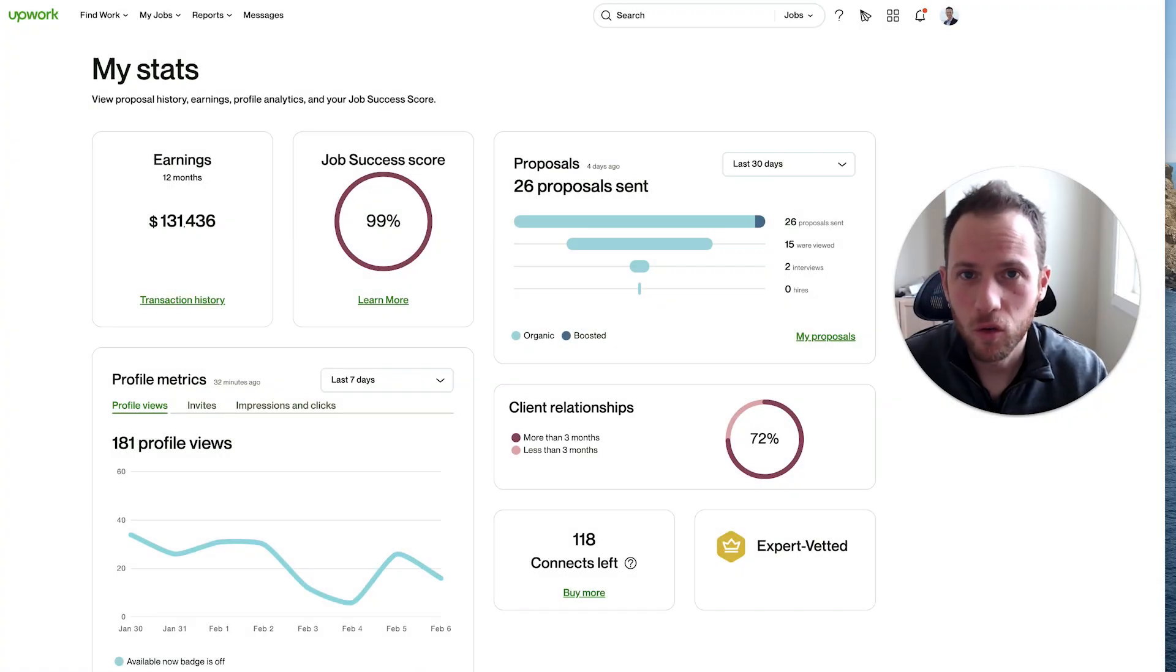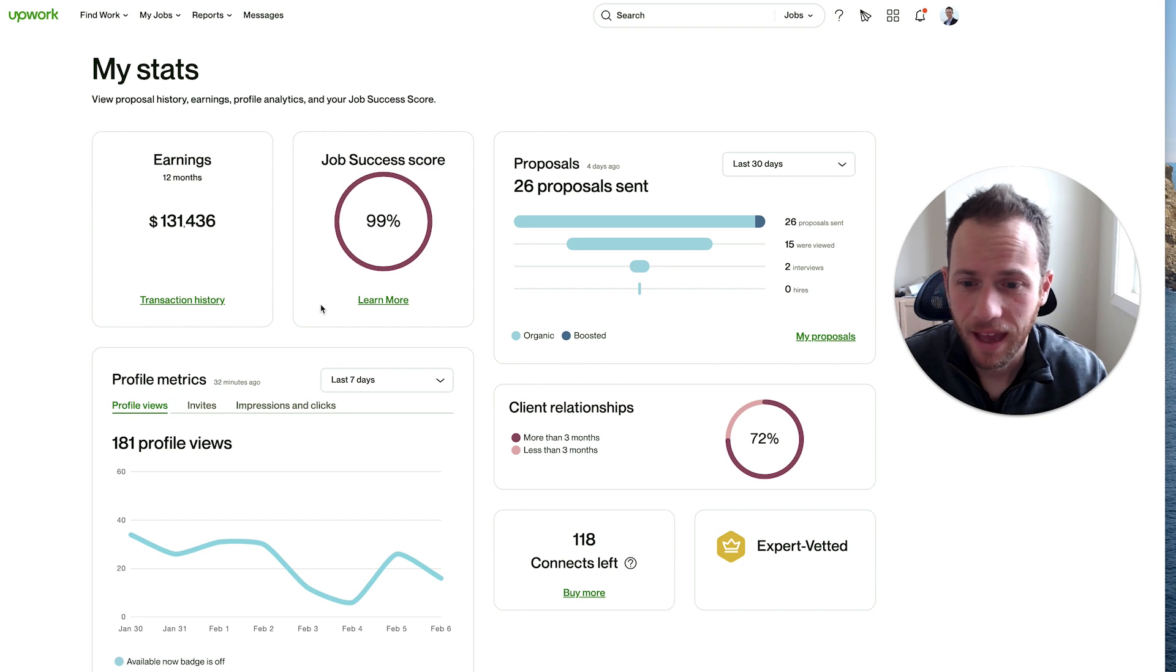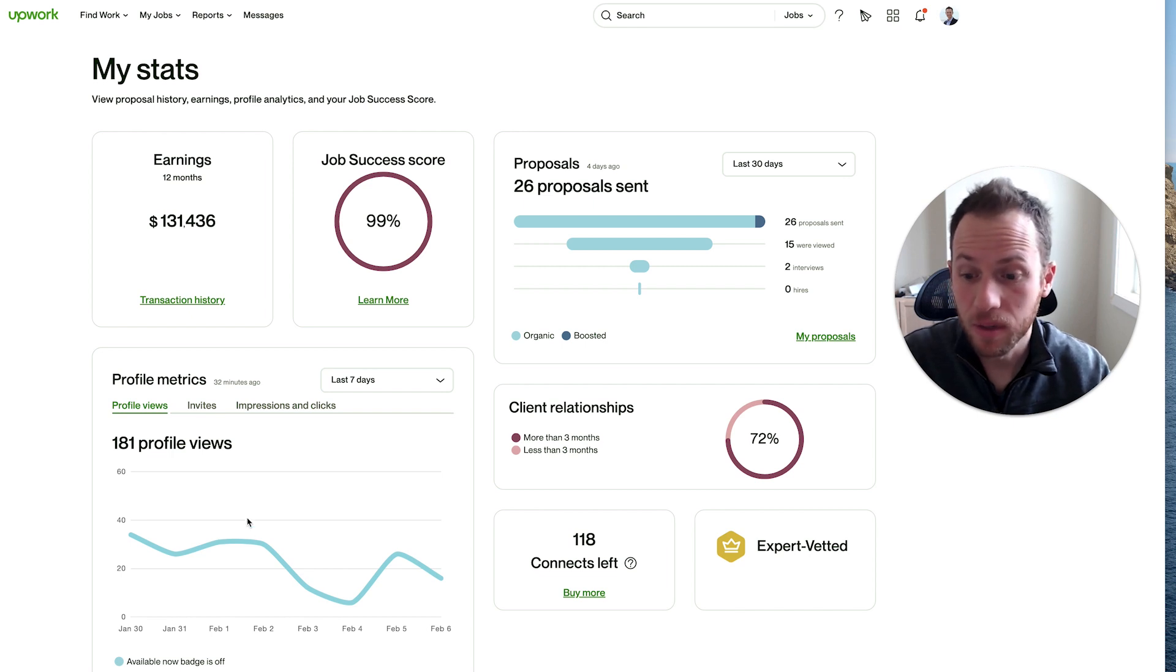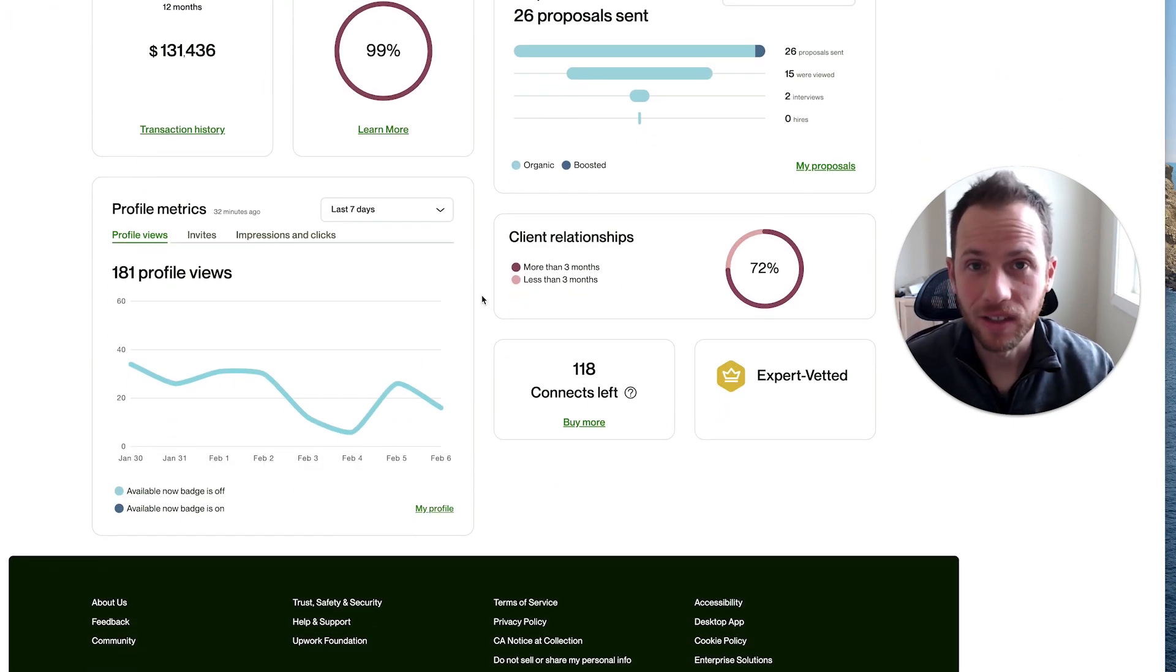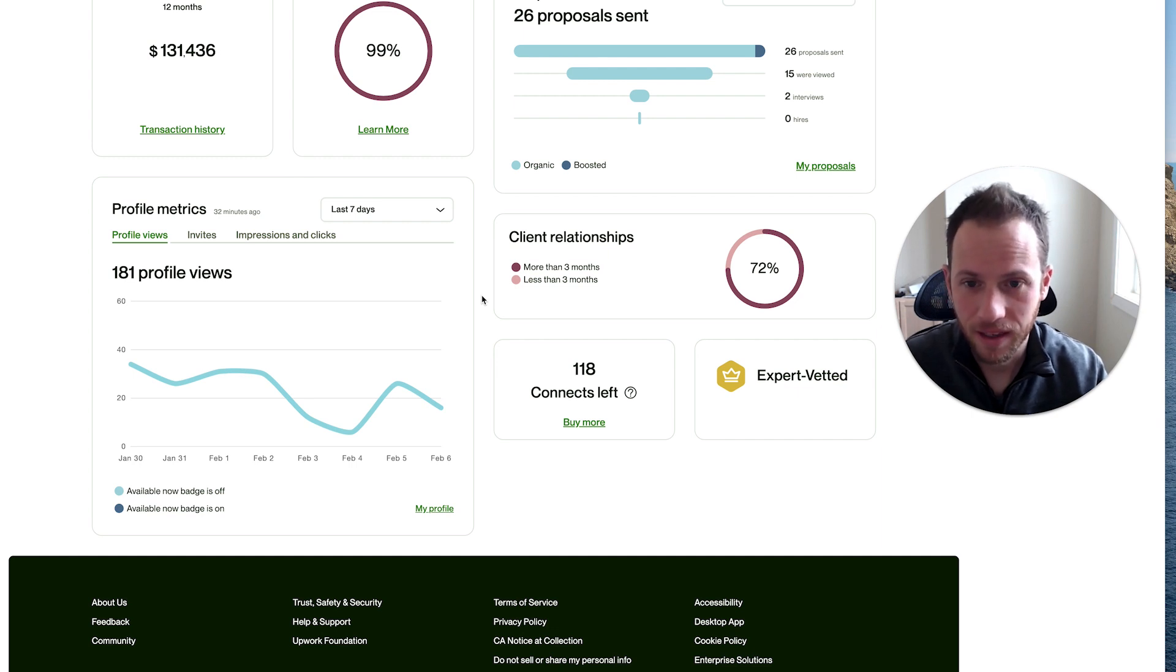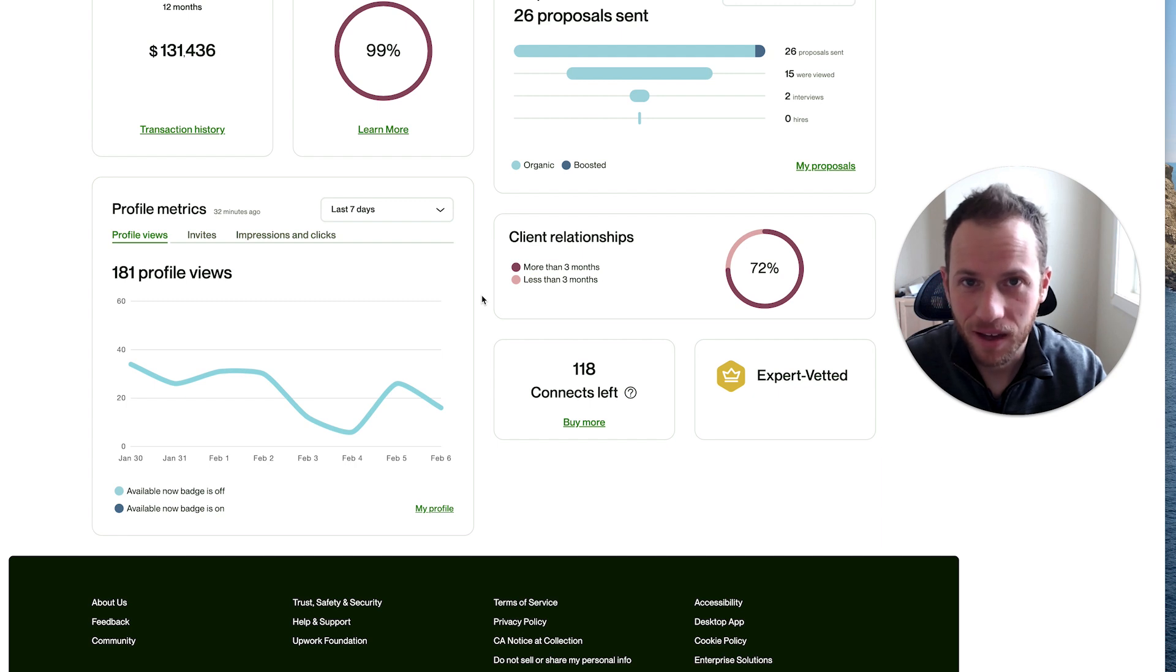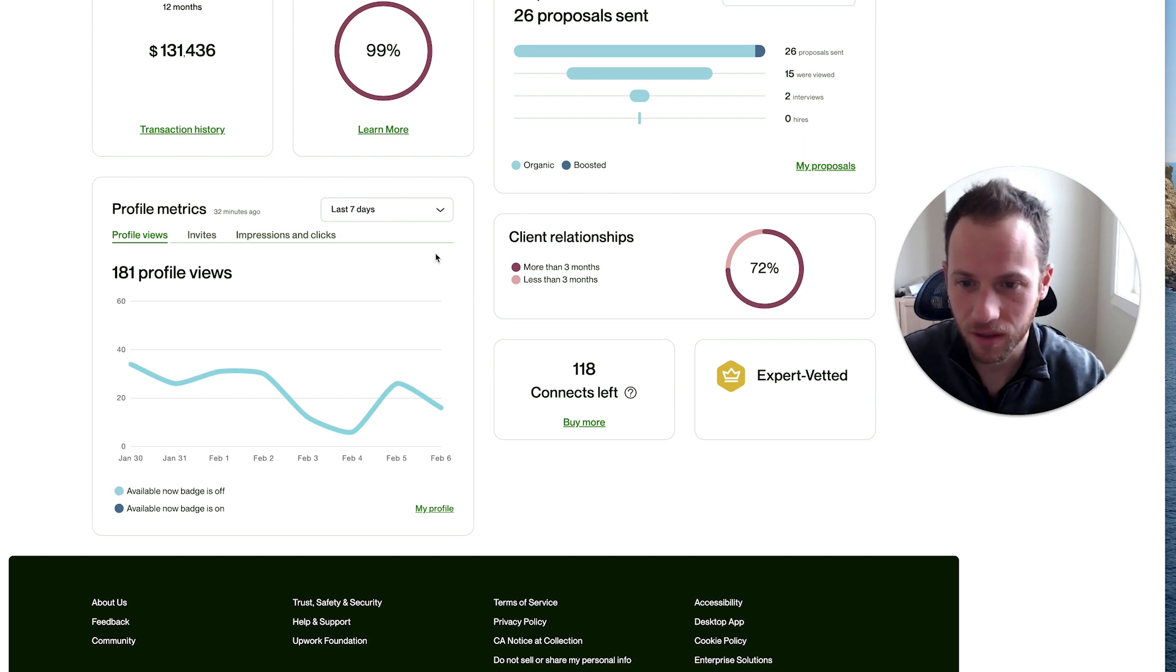Upwork has a brand new MyStats dashboard that I wanted to walk you through, and I wanted to highlight the fact that when I boosted my profile and had the availability badge turned on, I actually had less invites to jobs. Then when I turned it off recently, my invites have gone back up. So according to my experience, it's a total waste of connects to boost your profile or have your availability badge on.